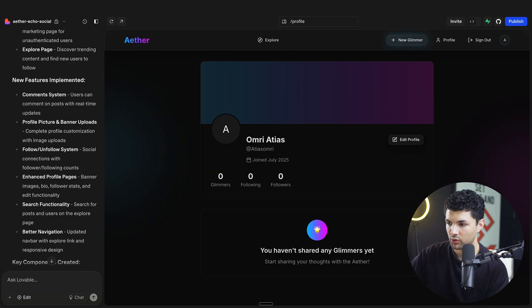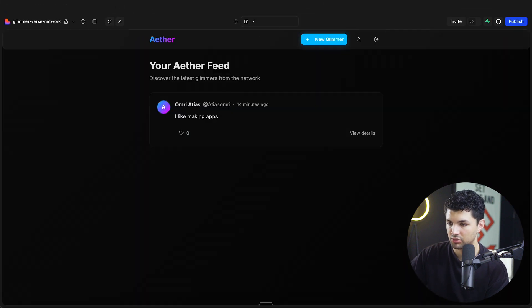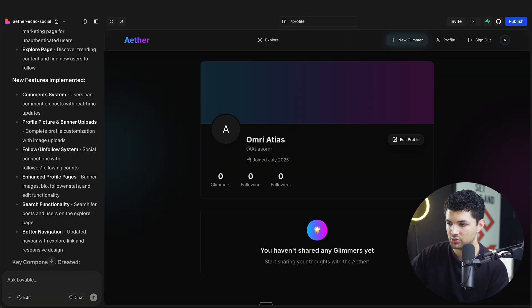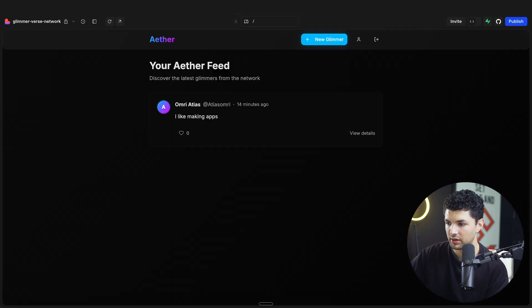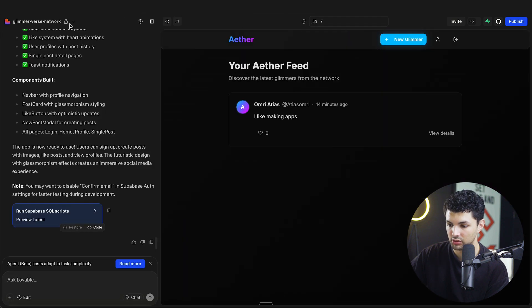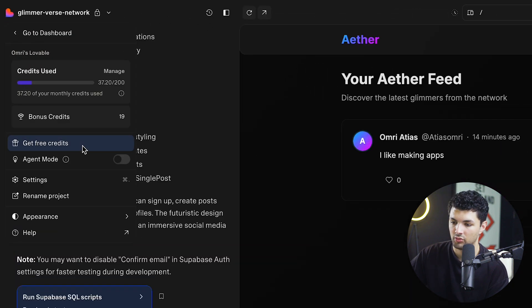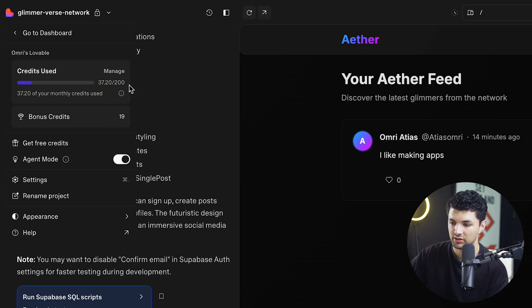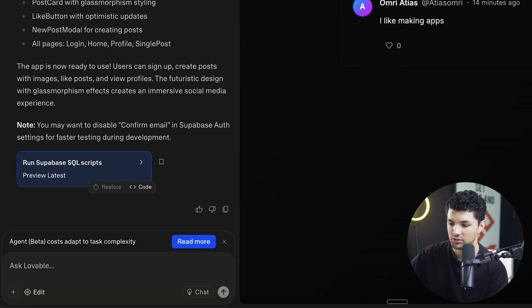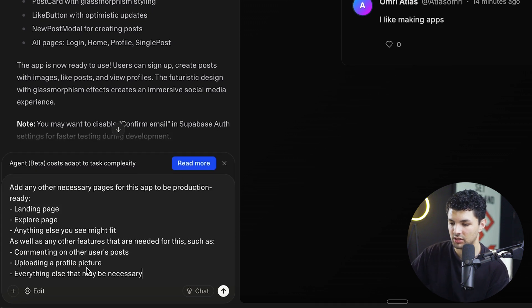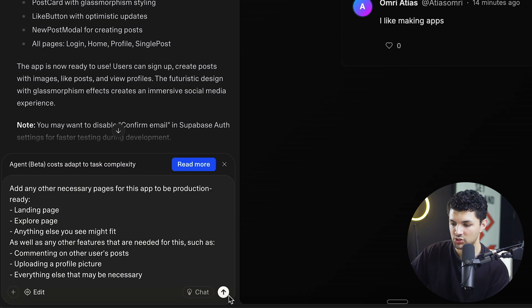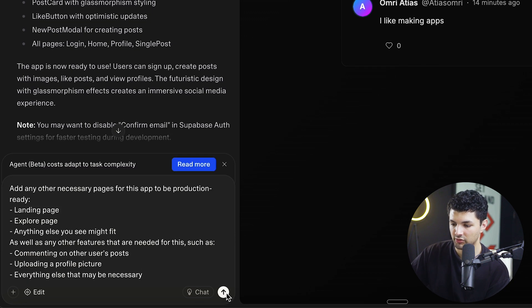Before we go over it real quick, I'm going to paste that same prompt into the other app and we're going to let agent mode do its thing. So let's give it a little refresh. And then what we want to do is turn on agent mode. So we were at 37 credits used, 37.2 agent mode is on and we'll paste this prompt and see what the agent mode comes up with for all these things that I wanted to do.